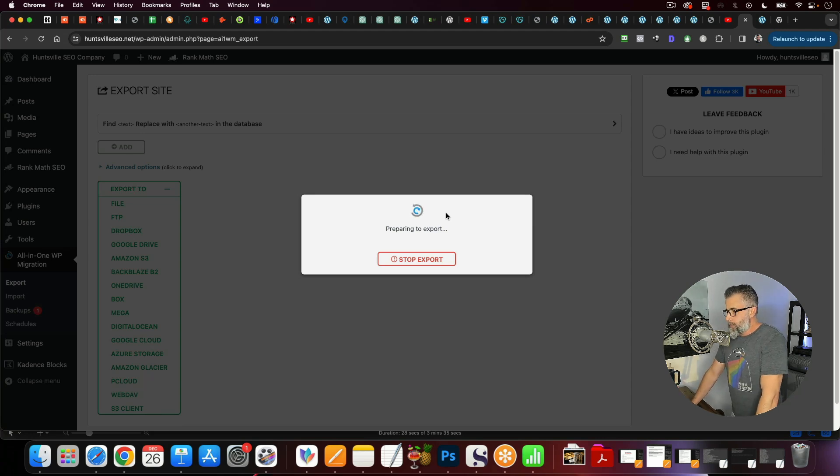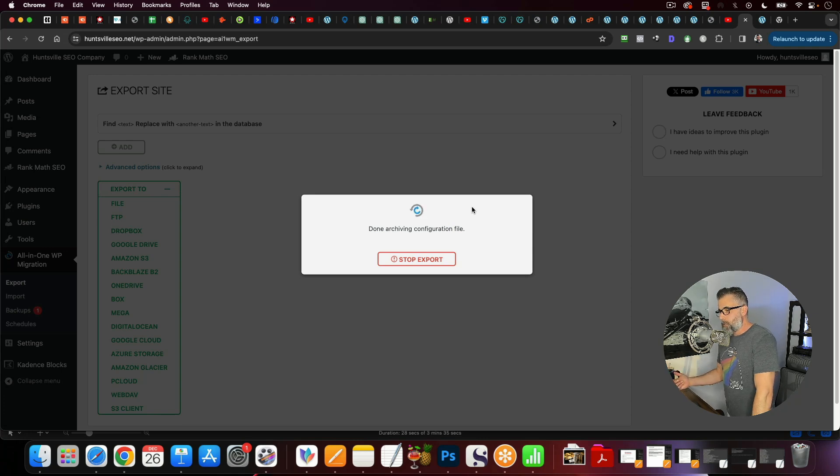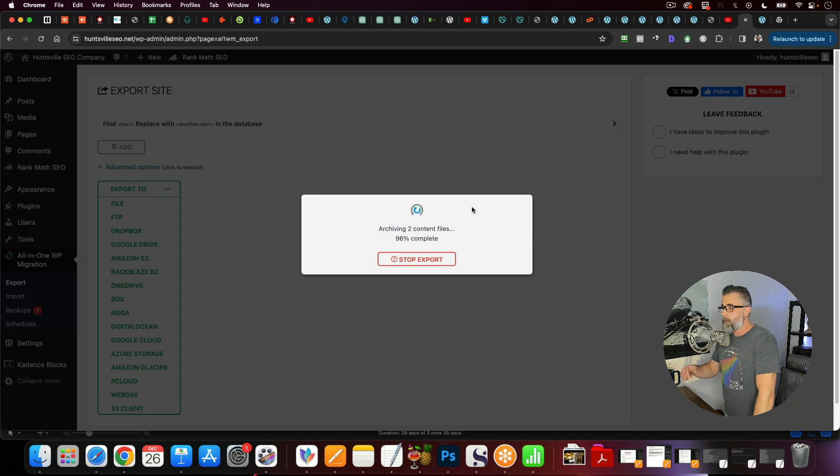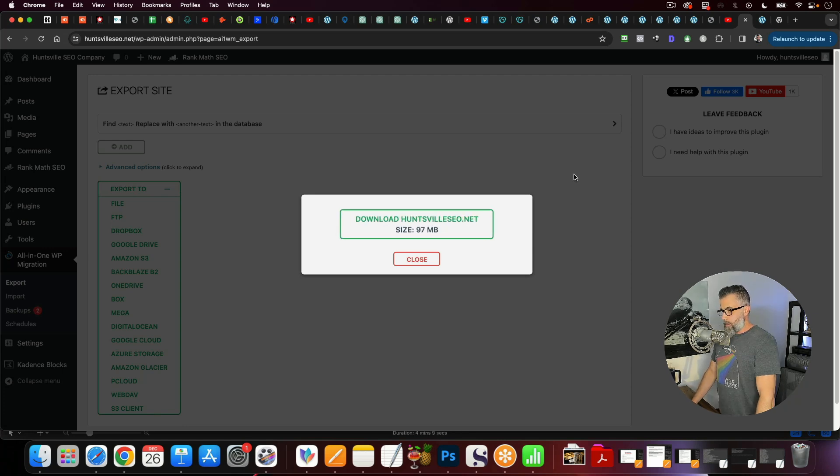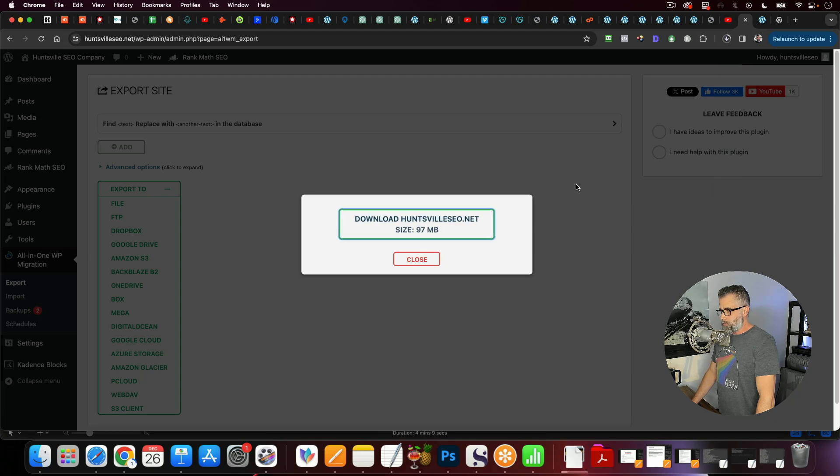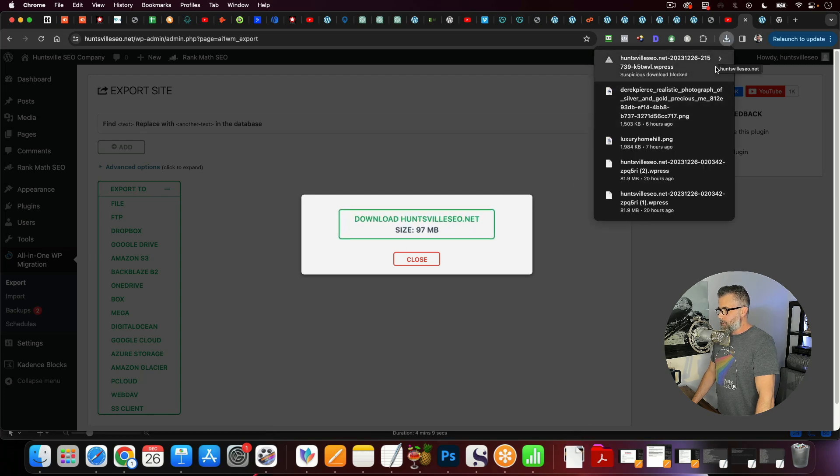This will take just a couple of minutes. And once it's done, it's going to give me a download. And so once we do that, I'll be right back. Alright, you can see this is done. And you can see we click right here, Download HuntsvilleSEO.net. So I'm just going to download this. And you can see this is 97 megabytes. And you see it's done right there.